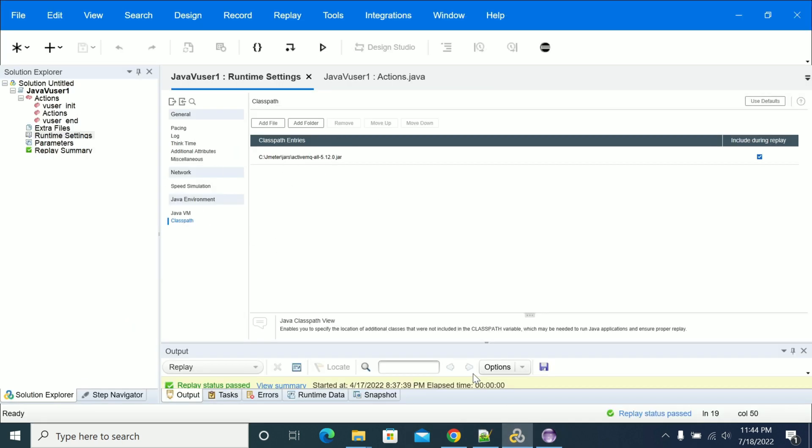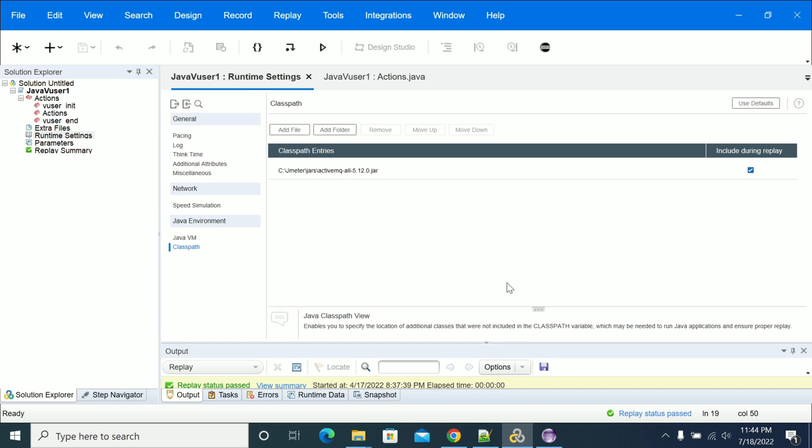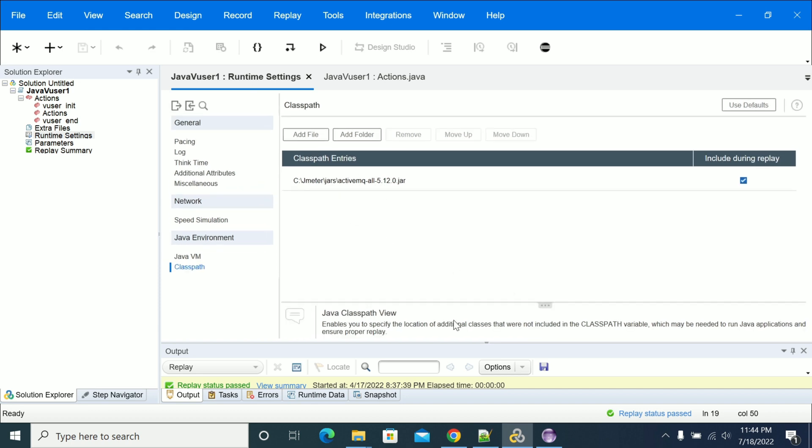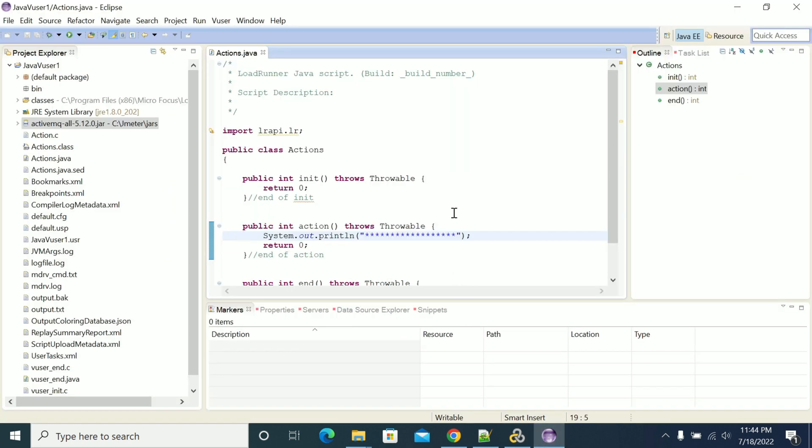The changes you make in Eclipse will reflect in your Java VUser script.